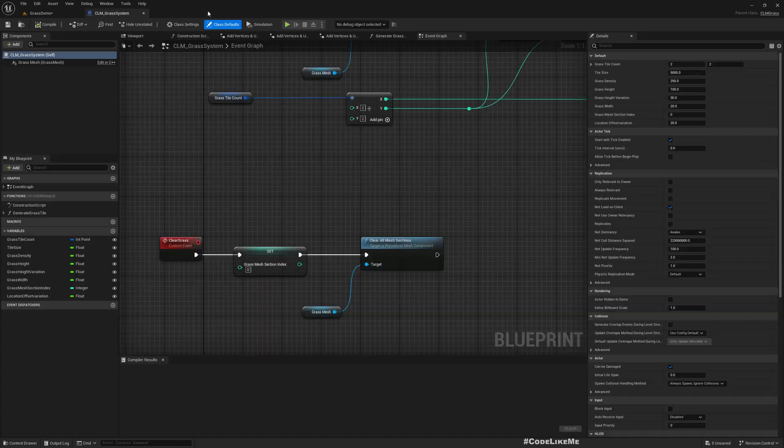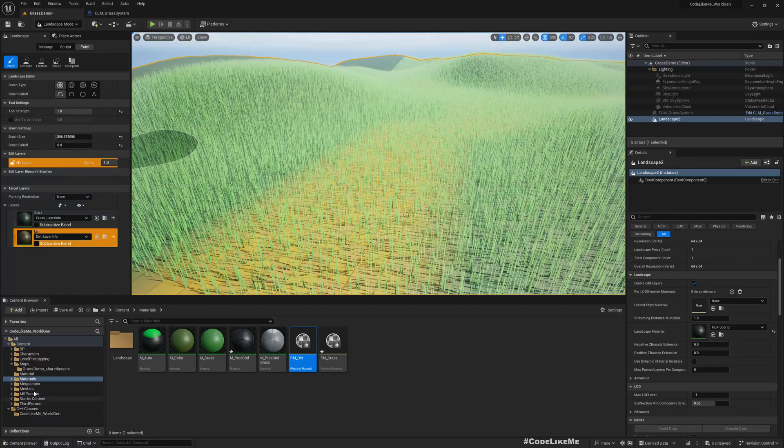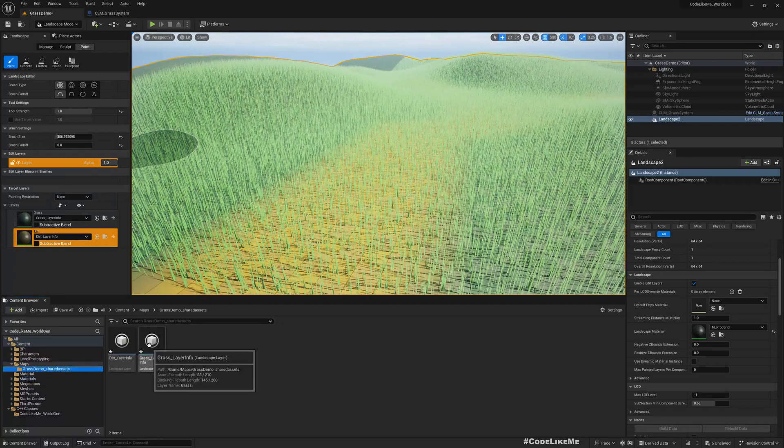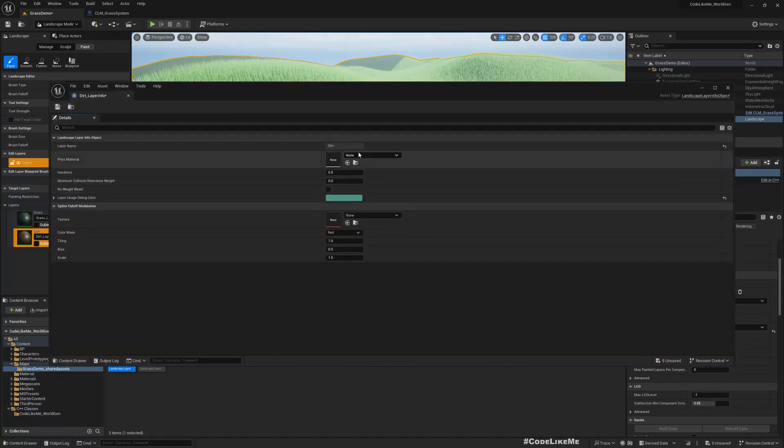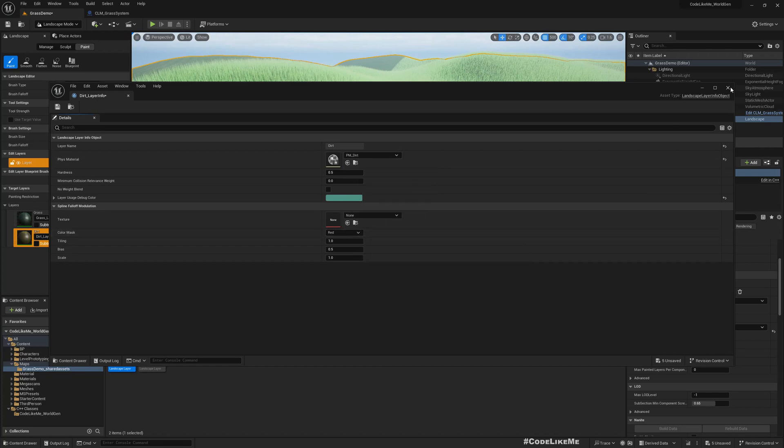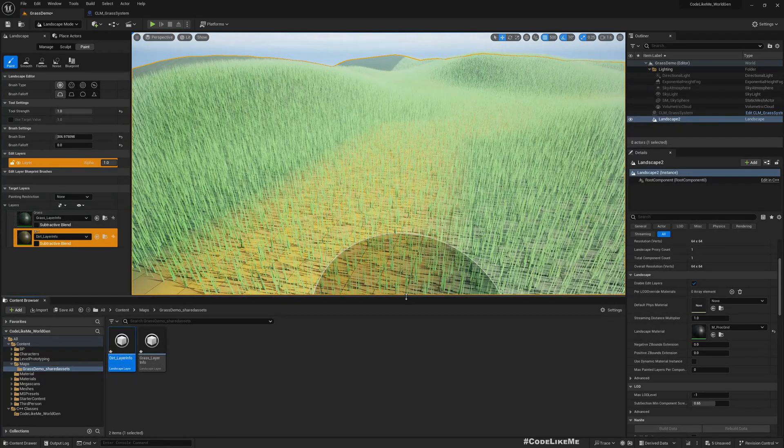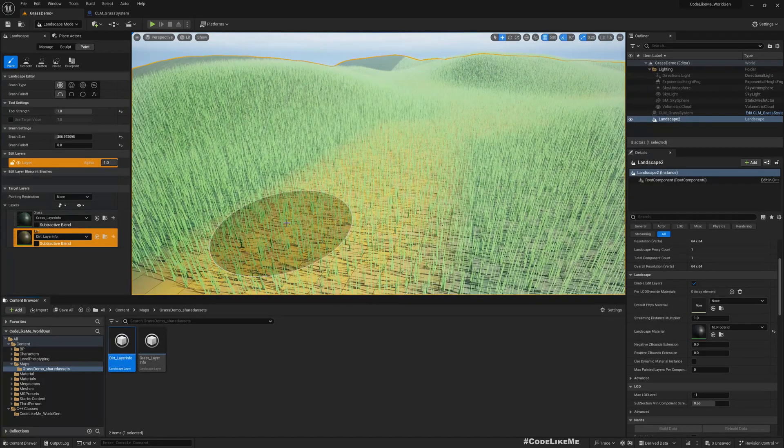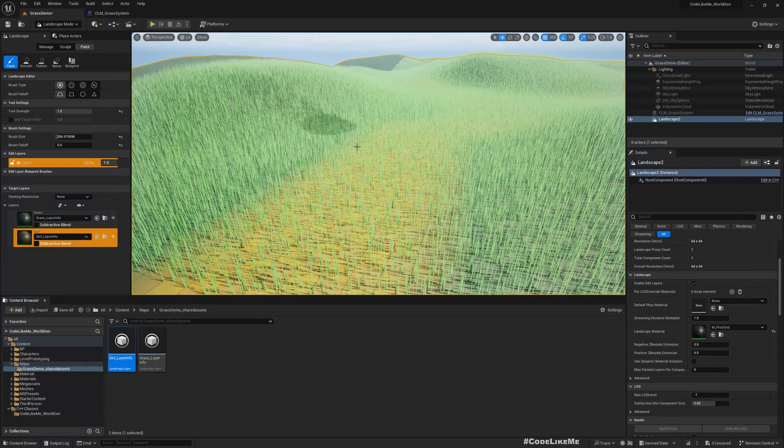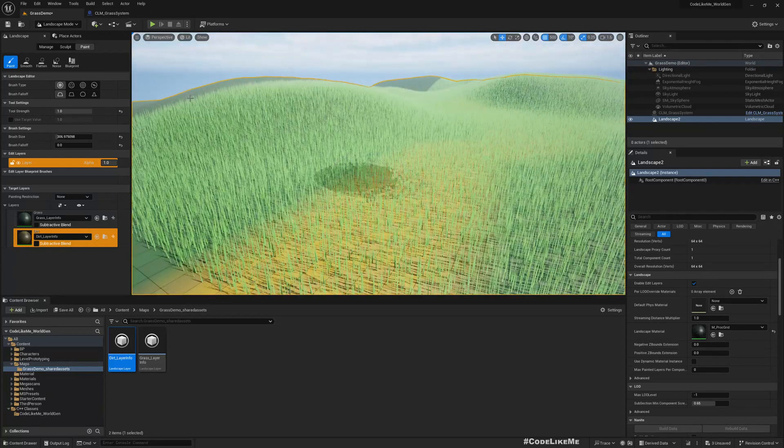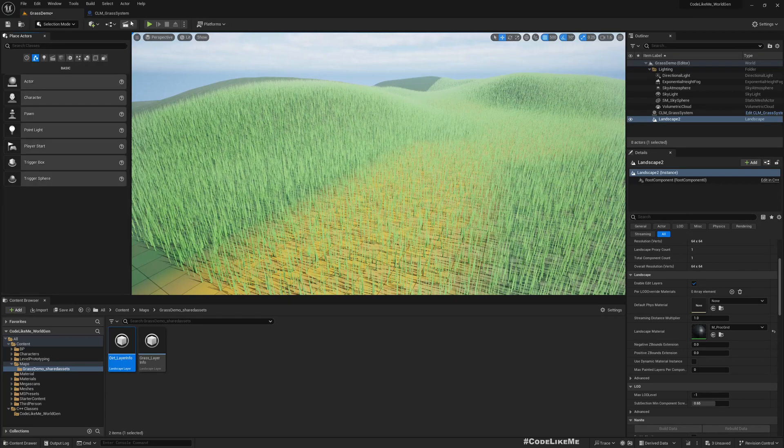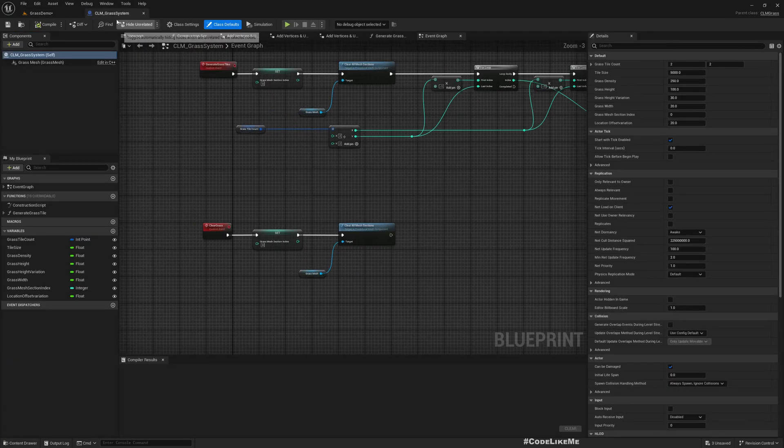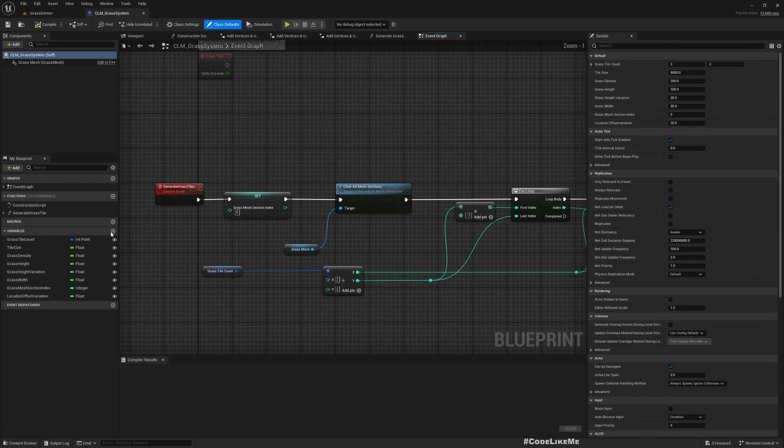So now as the physical material, physics material of the grass layer, I'll choose grass, and for the dirt layer I'll choose dirt. Right, now that's all for the landscape part.